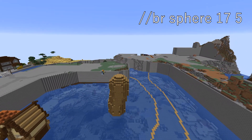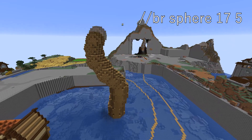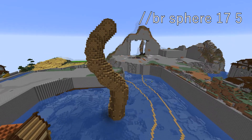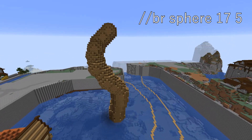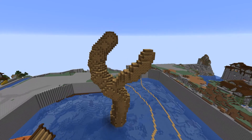Start with the basics: a big trunk, and I like to make them a bit curvy for the organic look. We don't want to build a stick with leaves on.